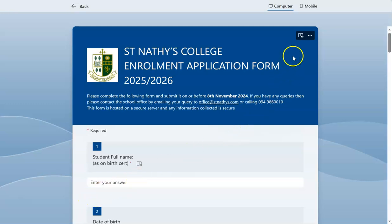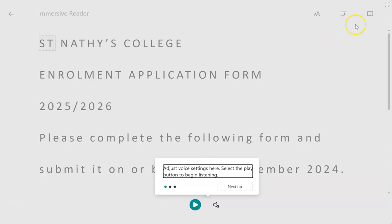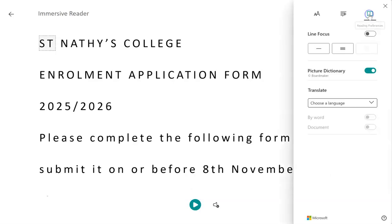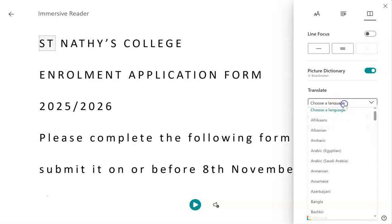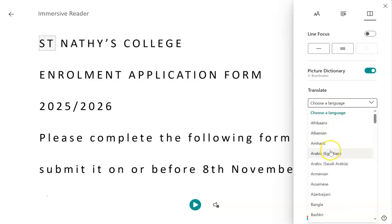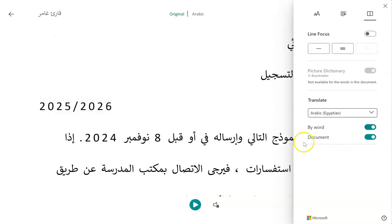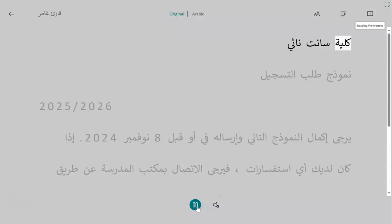Beside each question you will see the following icon. If you click on this icon it will bring up a new menu. Then if you click on this icon over here it will give you the option of choosing a language. Drop down and select the language that you're looking for, then slide over, and you can press play and it will read the question for you in the new language.